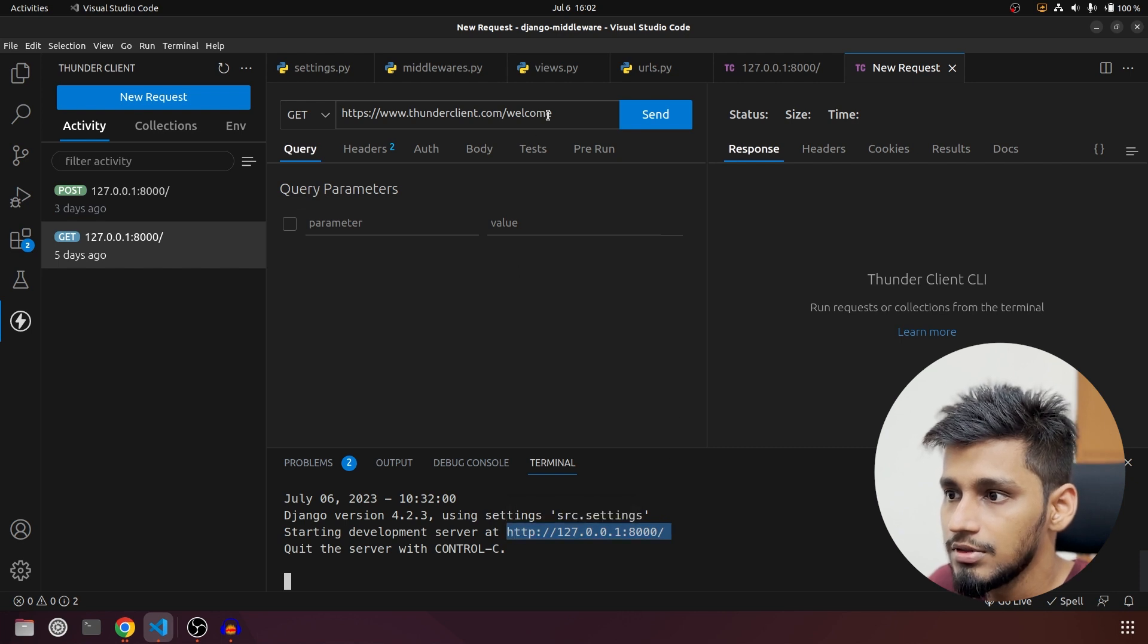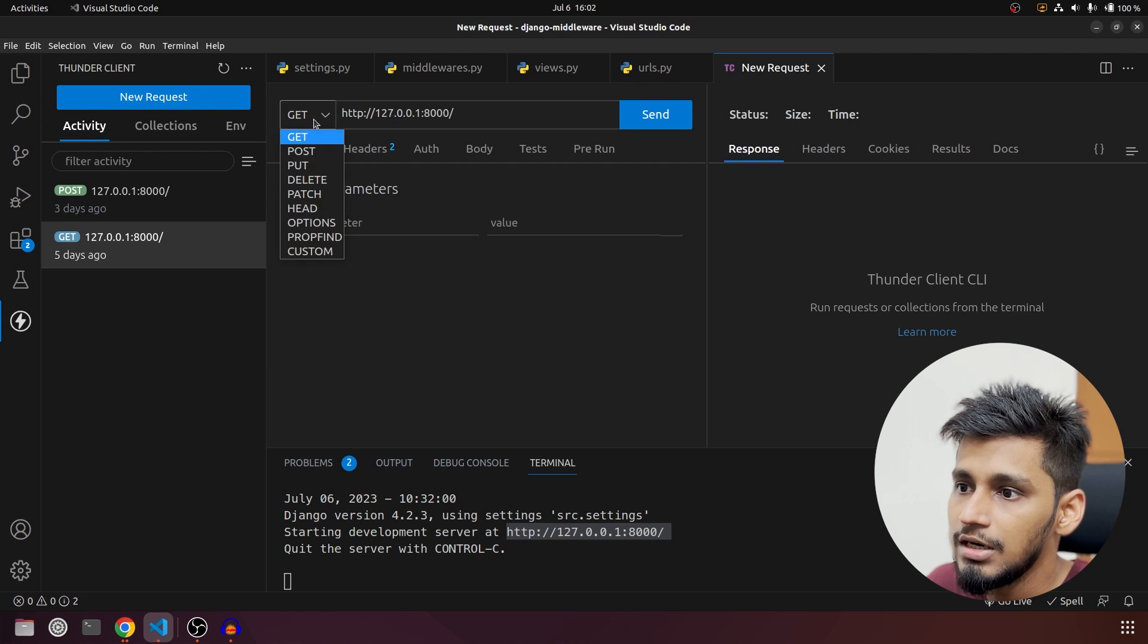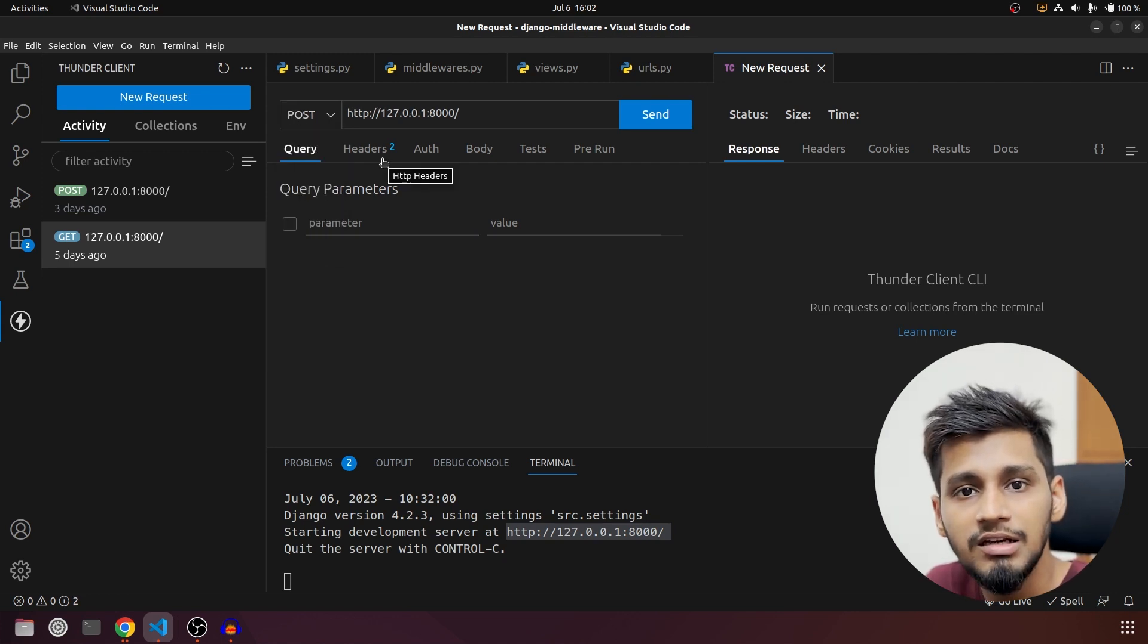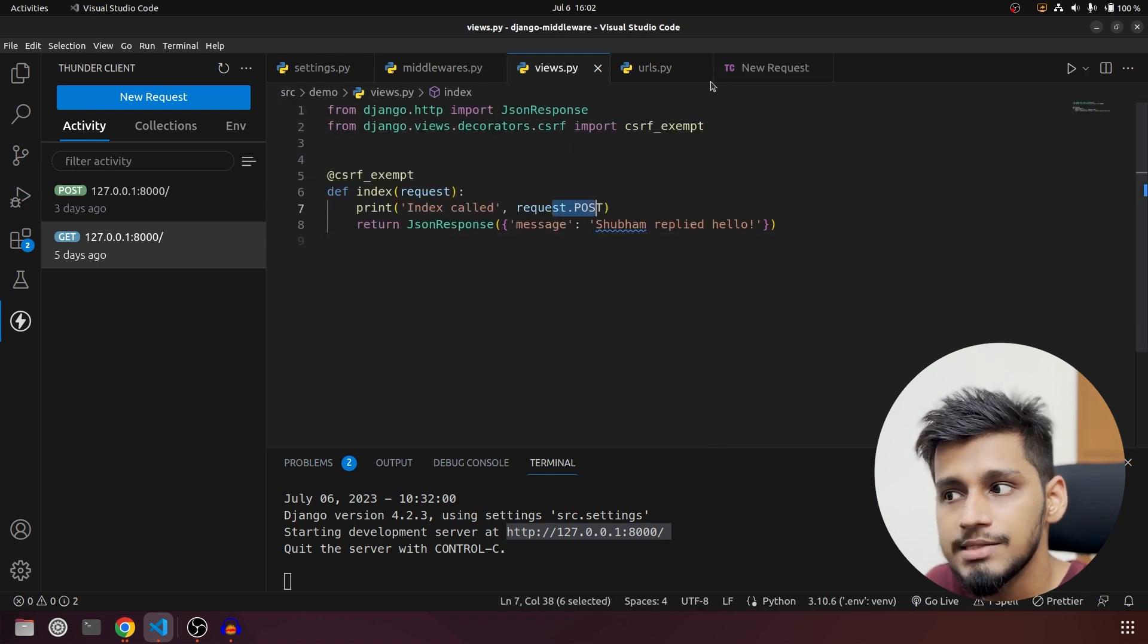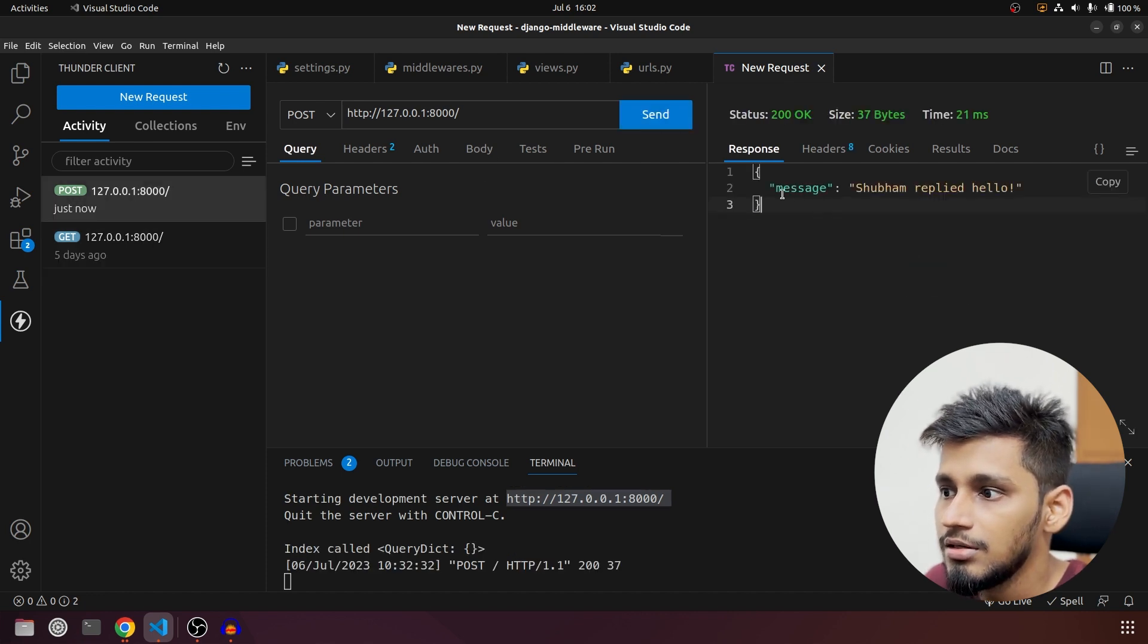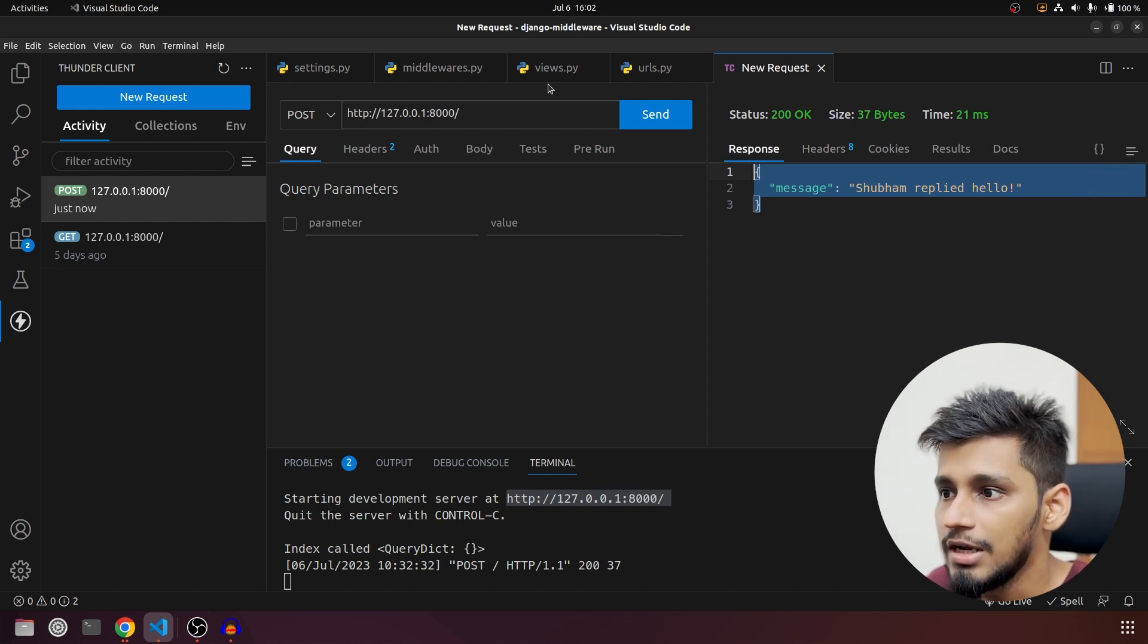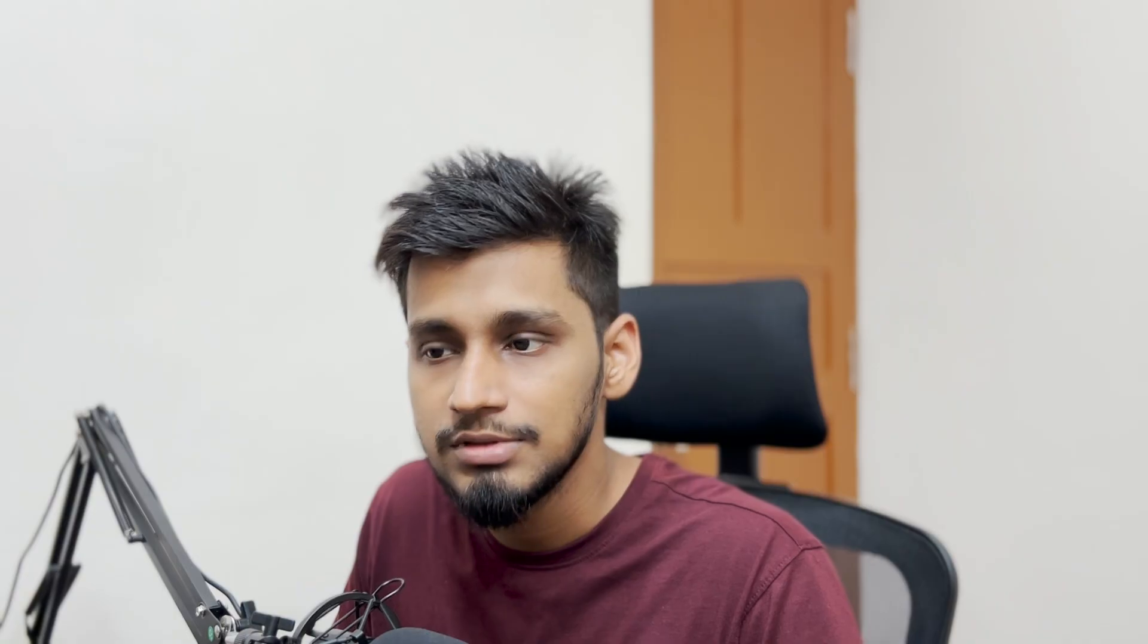We are going to POST this because we are expecting data in request.POST over here. So that's why this request is a POST type request. Let's send and the reply came: message 'Shubham replied hello'. So that means our function is working. That's it for this video.